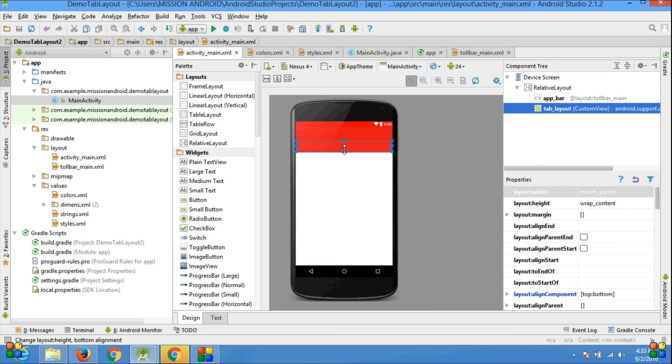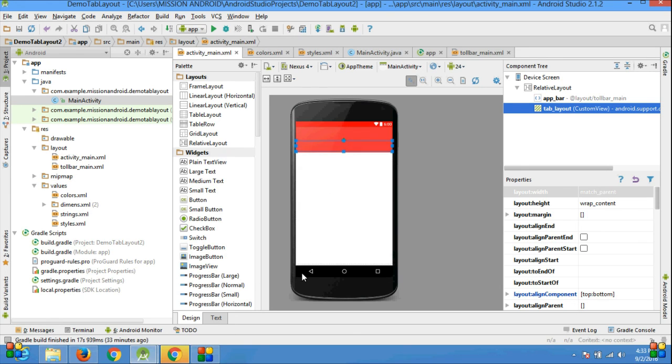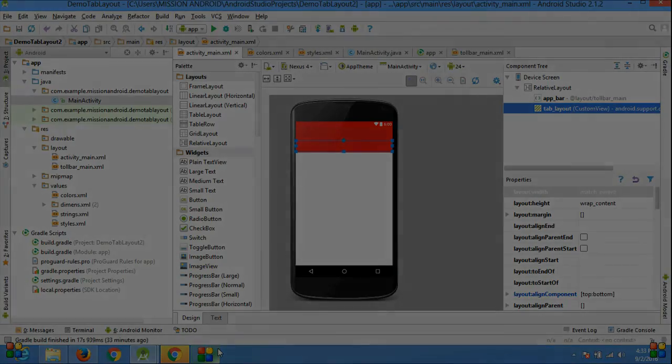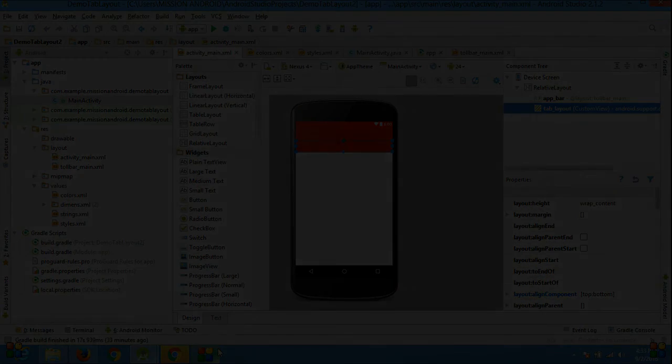In the next video I am going to show you how to add elements in this tab layout.